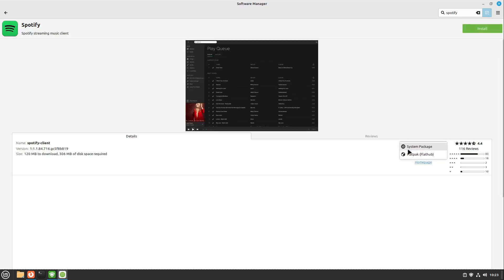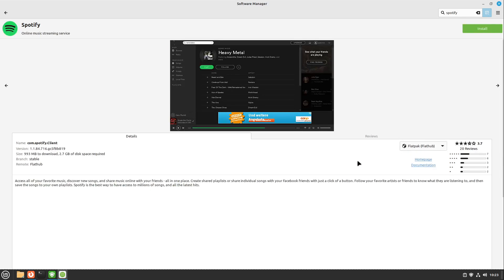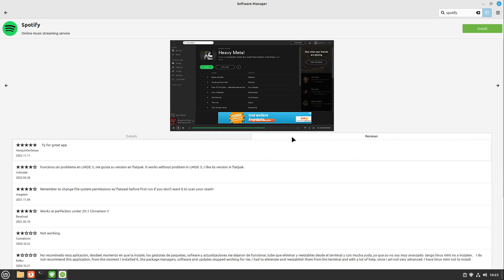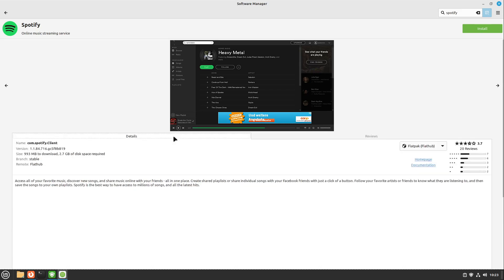We can also change the source here. On the second bar we can see all reviews from users. I like this new layout very much — great job, Linux Mint team.